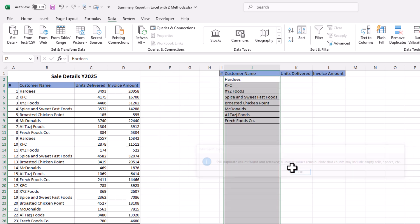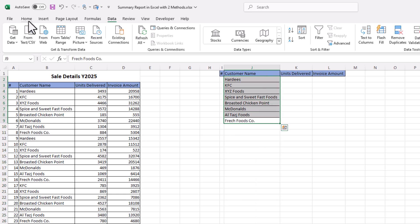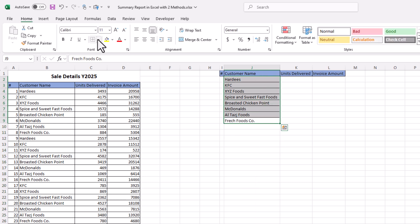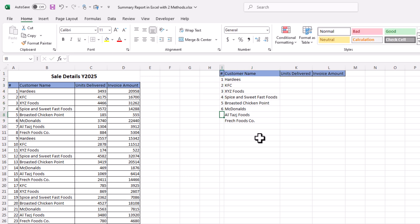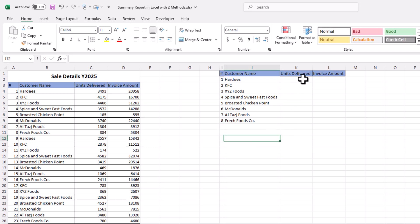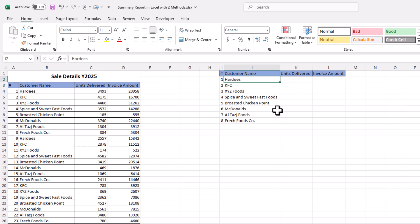Instantly all duplicate names have been removed. Now let's add serial numbers here as well. Next, we want to bring in the total units delivered to each of these customers.